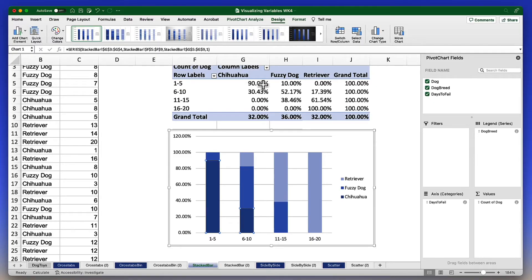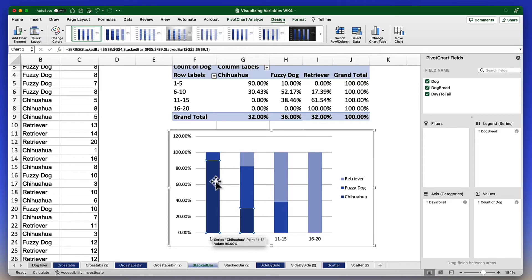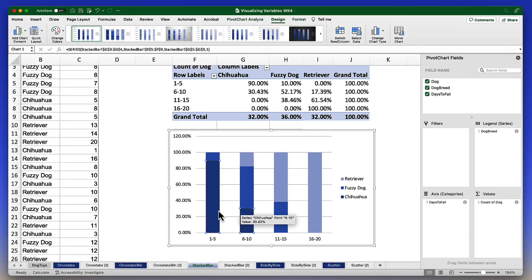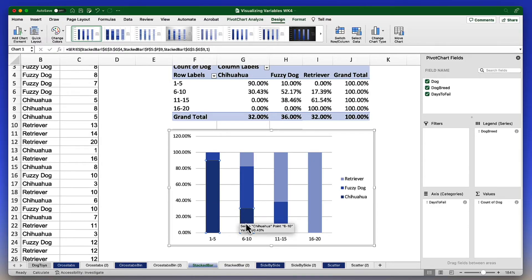90% of this bar is chihuahuas, meaning they are chewing up those toys pretty quickly. We see chihuahuas also represented here with 30% and that pretty well describes the entirety. Most of these toys are getting chewed up very quickly.